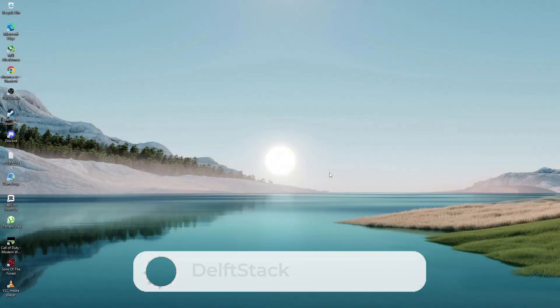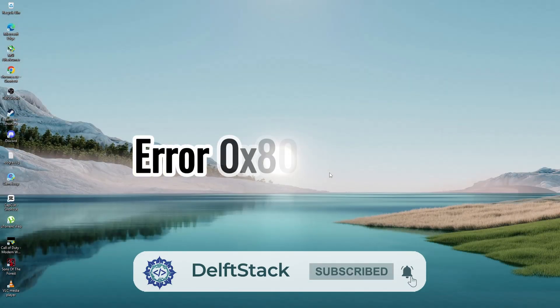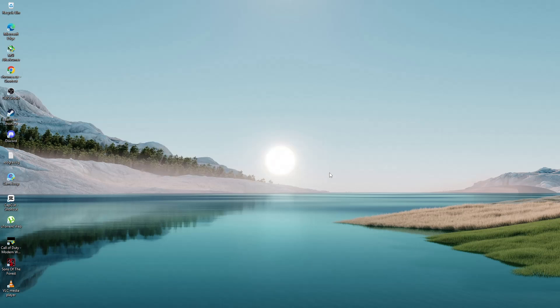In this video, we will go through the steps to fix the Microsoft Store Error 0x8073D02 on Windows 10 and Windows 11.